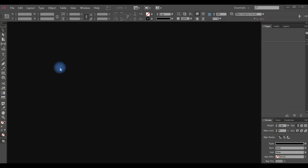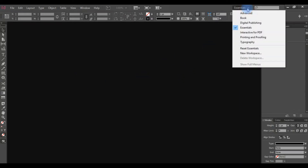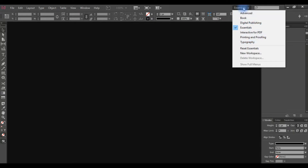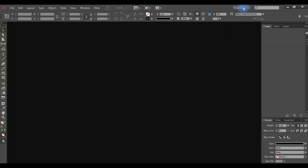In this video, we are going to show you how to create a workspace configuration. Here are the workspace types available: Advanced, Books, Digital Publishing, Interactive PDF, Printing and Proofing, and Typography. This is what we are going to show you.